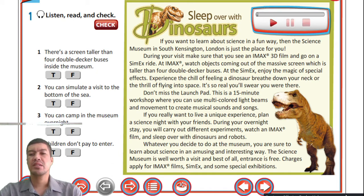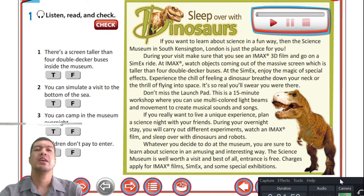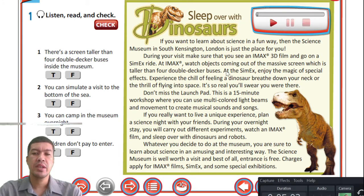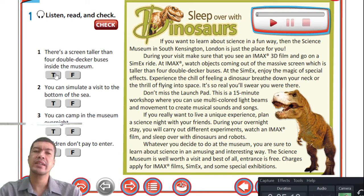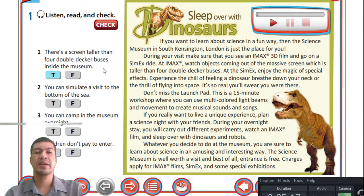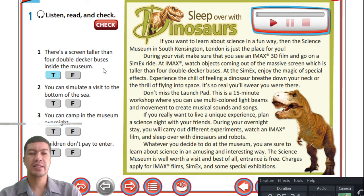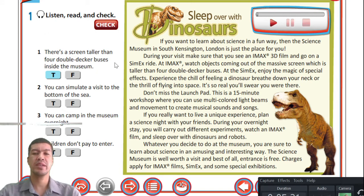Now that we have an idea of what's going on in the passage, we can answer the questions. Question one: there's a screen taller than four double-decker buses inside the museum — is that true or false? That is true. Number two: you can simulate a visit to the bottom of the sea — true or false? Number three: you can camp in the museum overnight. Number four: children don't pay to enter.